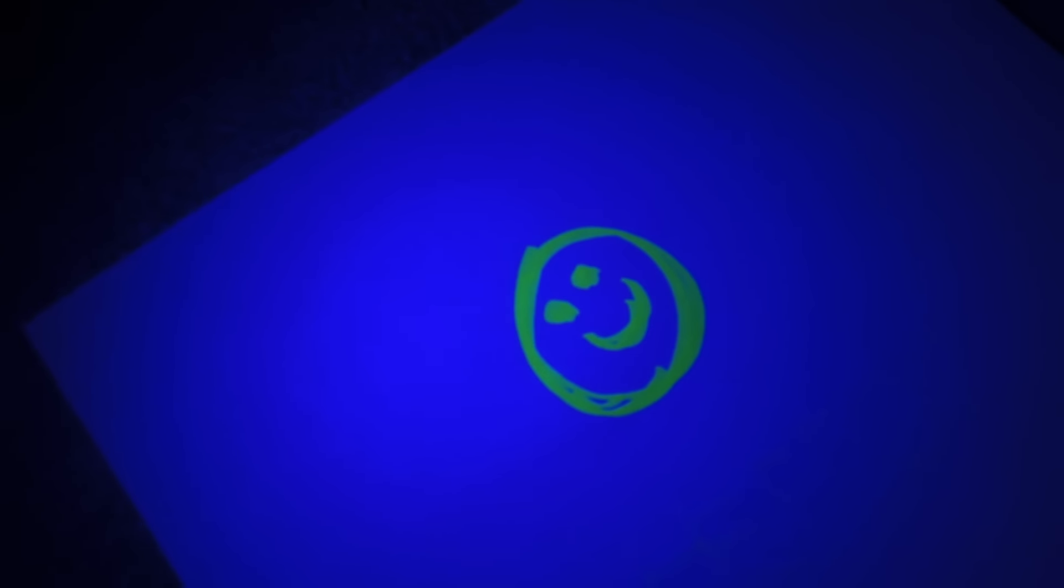Hey guys, it's Neil here with Gadget Hacks, and today we're going to show you how to turn your smartphone into a portable black light.